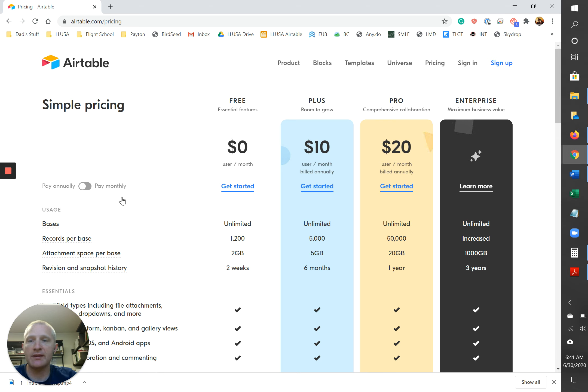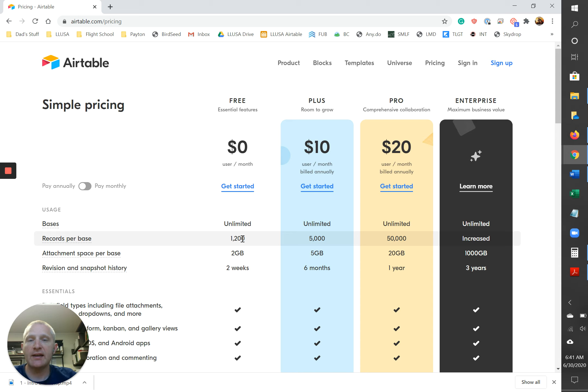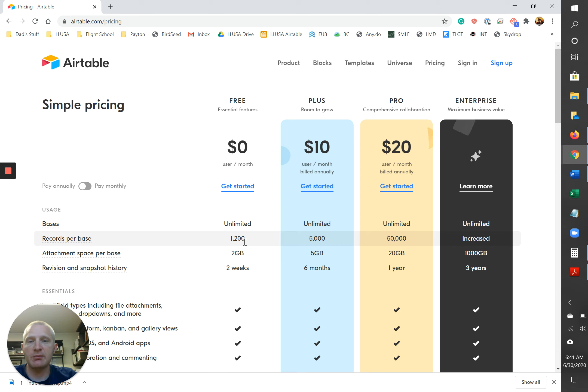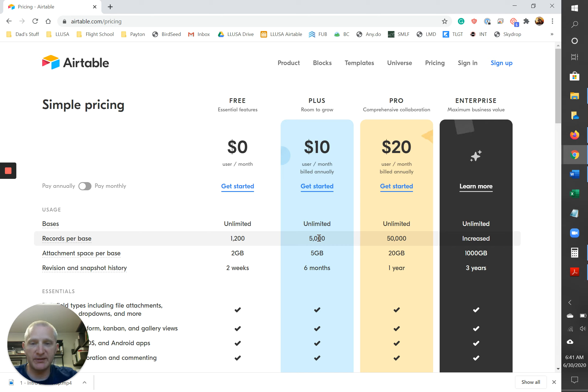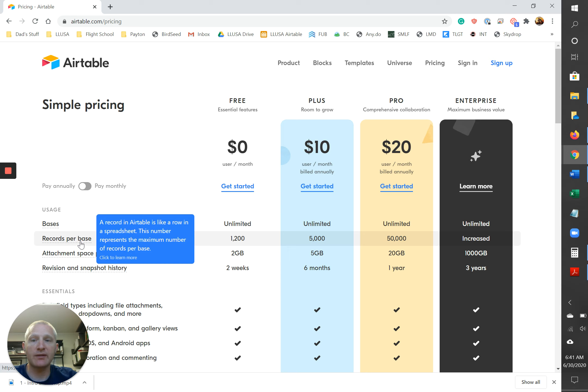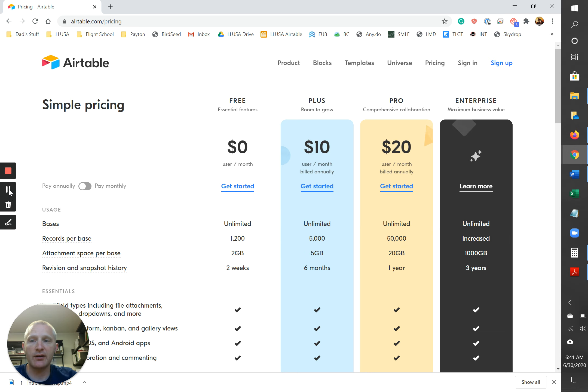Another one that you're gonna want to pay attention to is this number here, this 1200 records per base. As your business starts to grow, you might need to keep checking this number and you might need to actually upgrade to a paid version at some point. You never know. Hopefully your business scales and you do, that's a good thing. Okay, so let me pause this video. I'm gonna sign into my account and we'll get started.